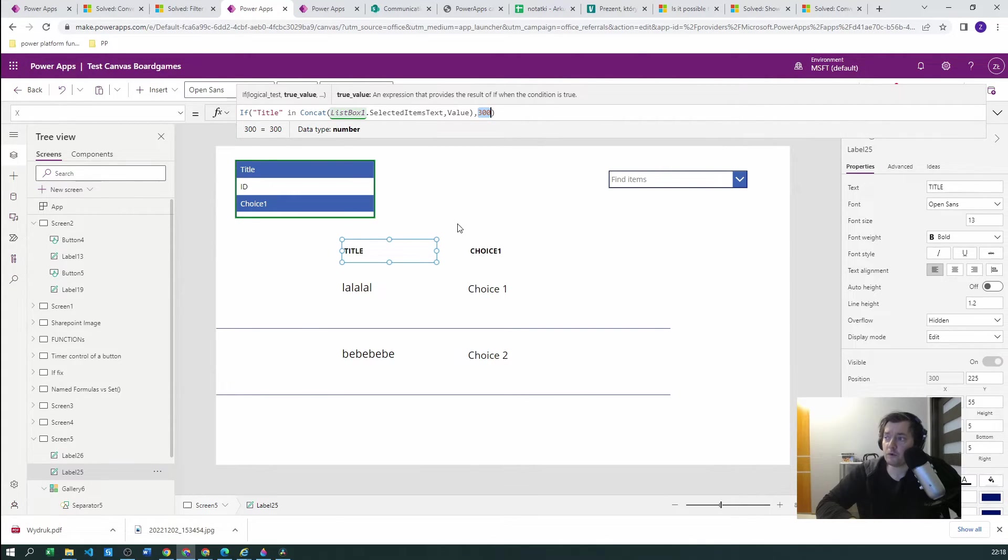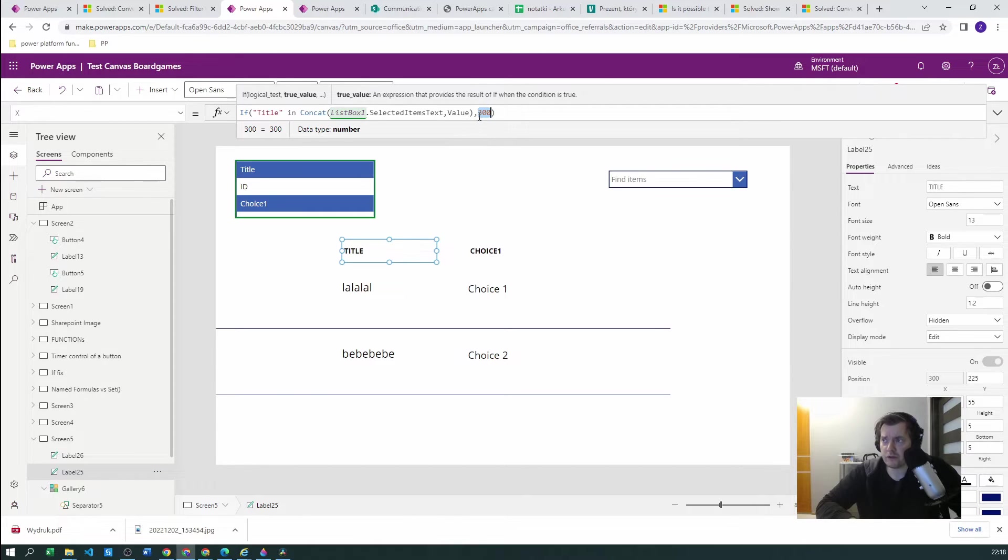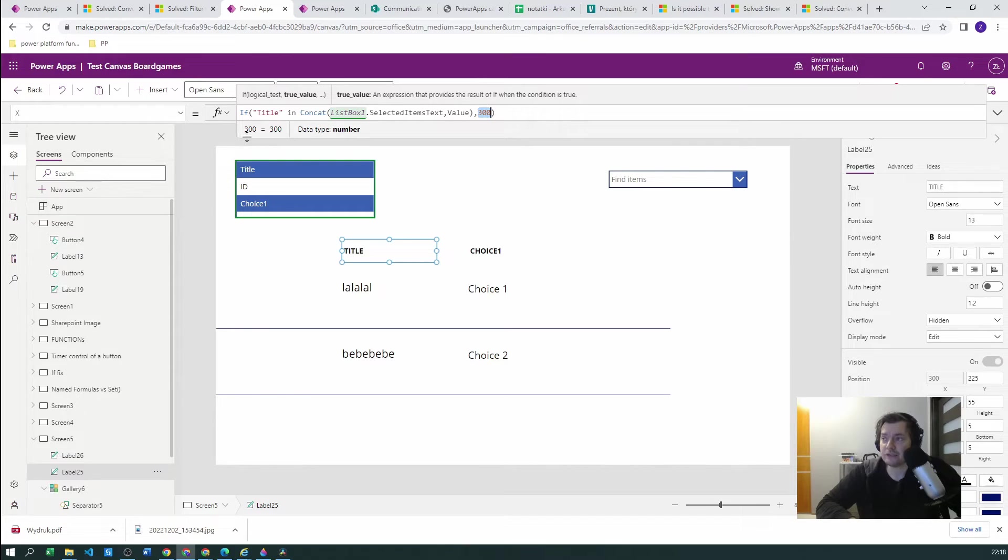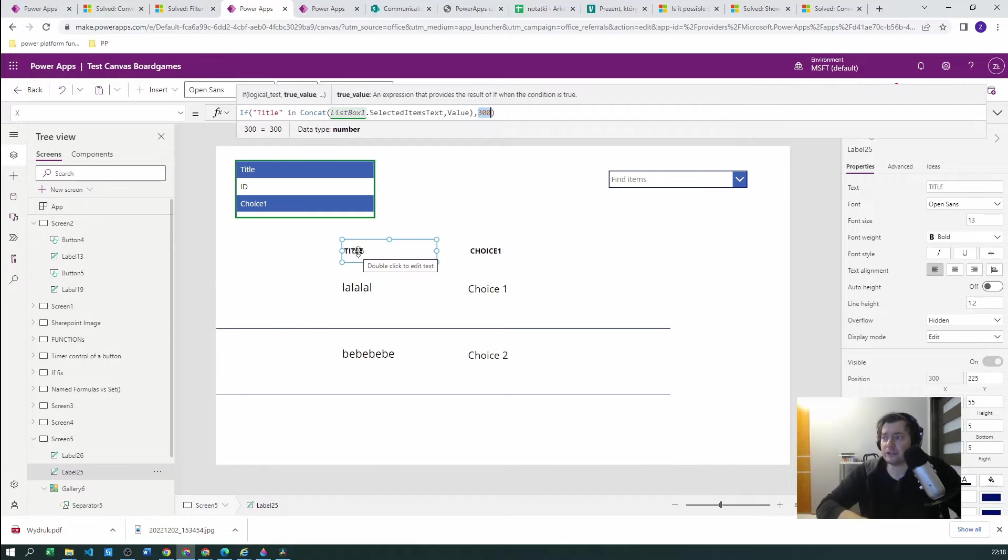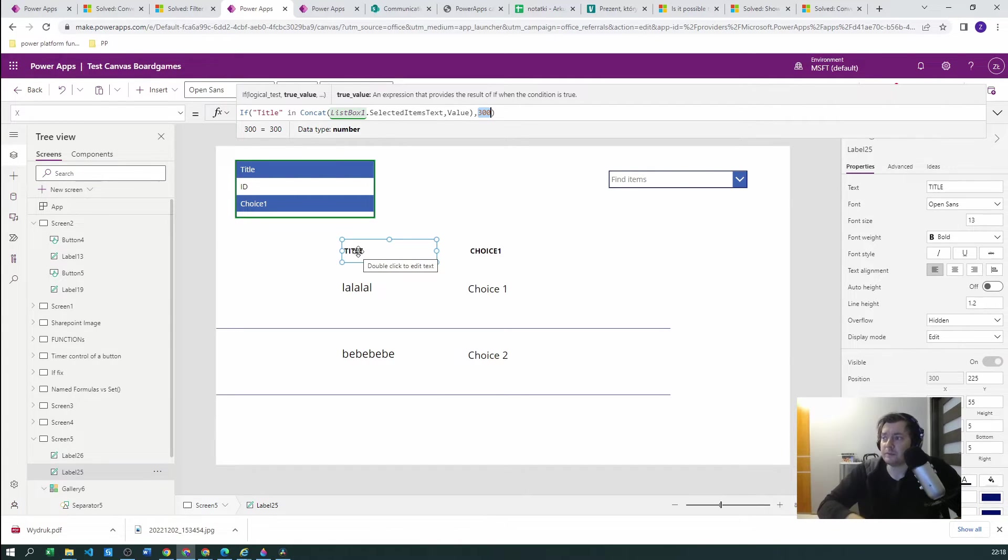But what about the next column? Because the next column, if we would do the same exact function, then it will land in the title and it will be pushed to 300 also.